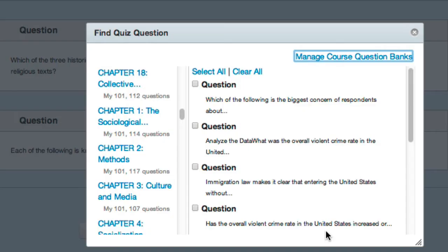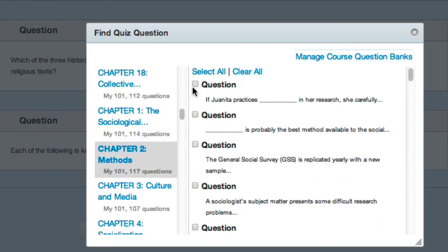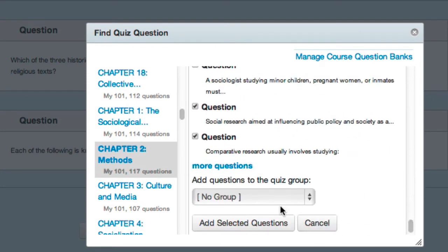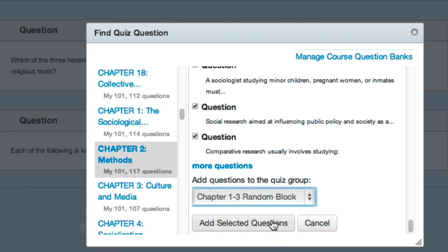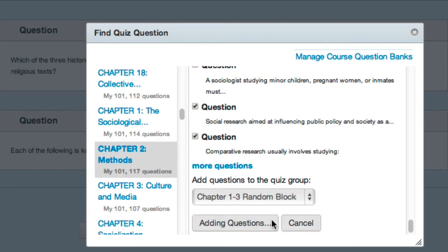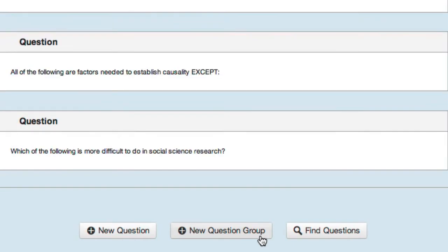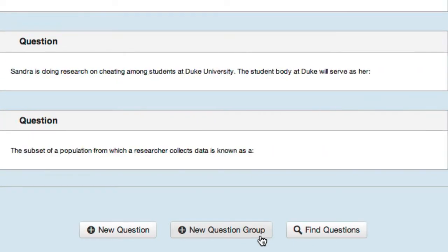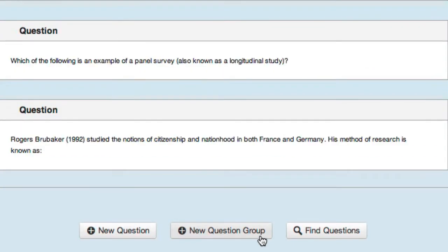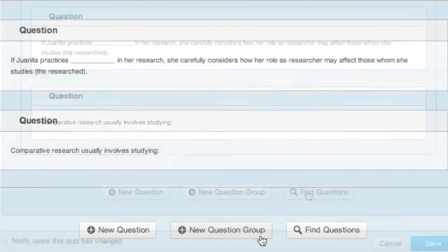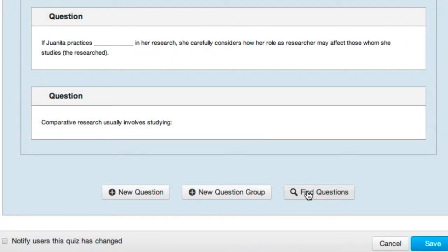Now I'll repeat the process for Chapter 2 and then for Chapter 3.